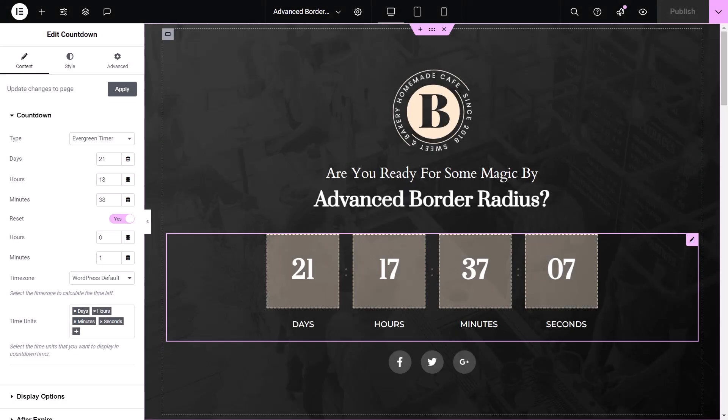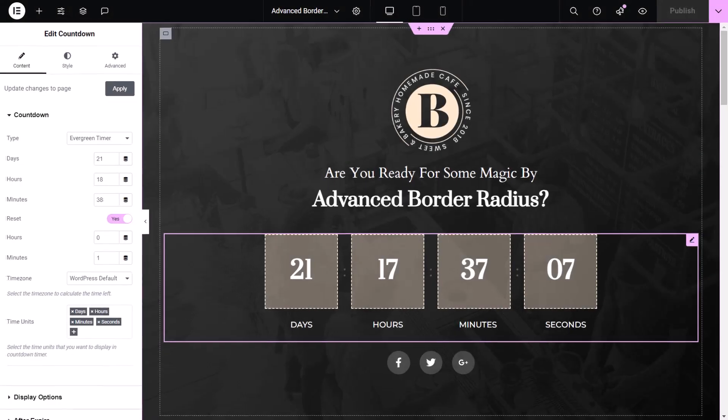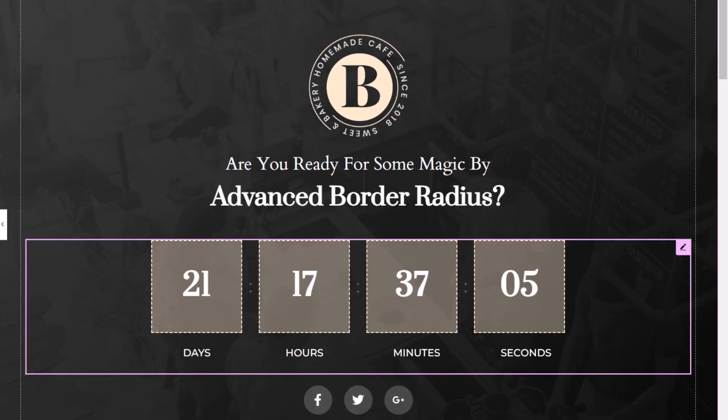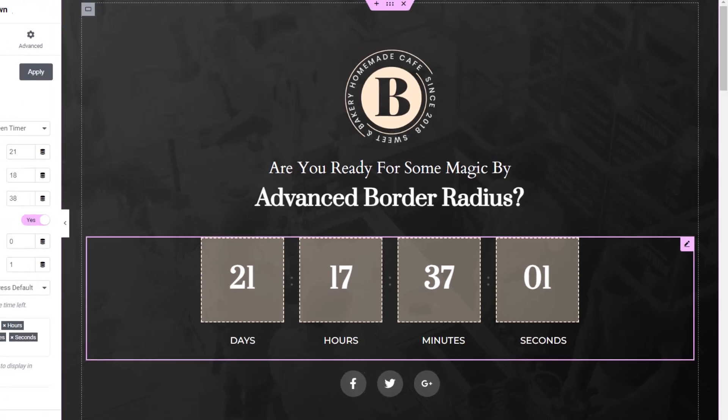Now let's transform these traditional countdown borders into unique border designs. I will use the Premium Countdown widget as an example.